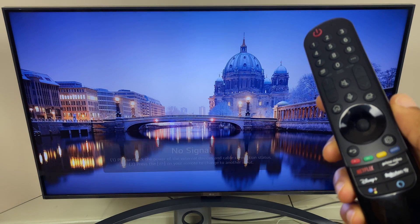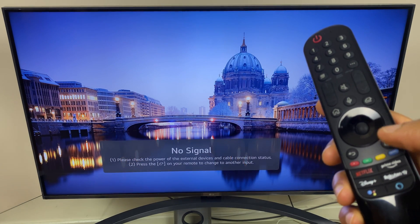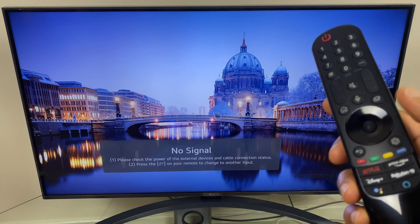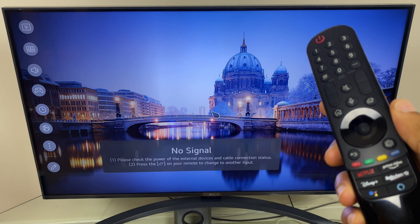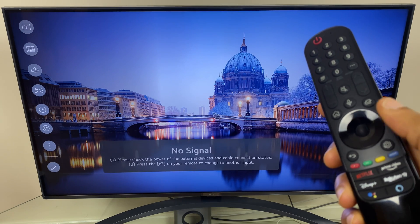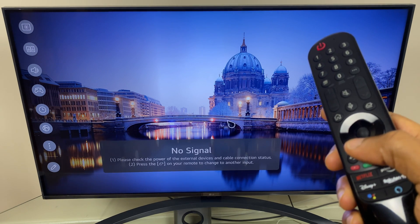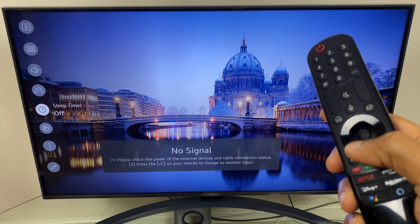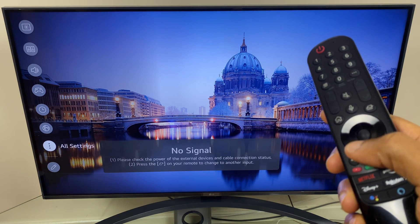To start with, press the settings button on the remote. When this menu appears, scroll down until you get to all settings.